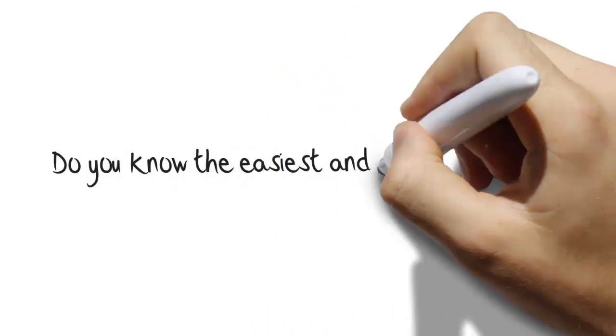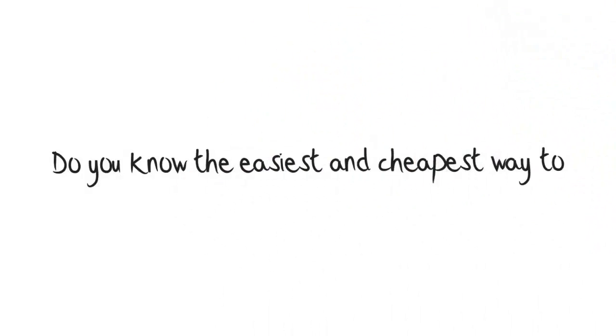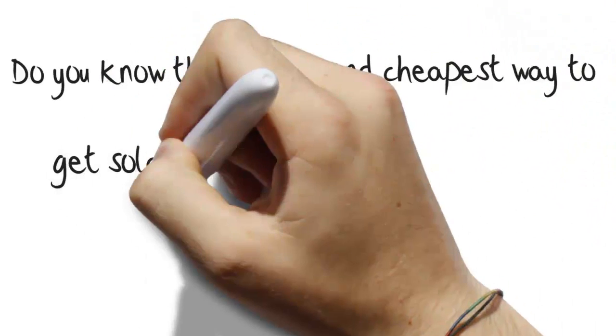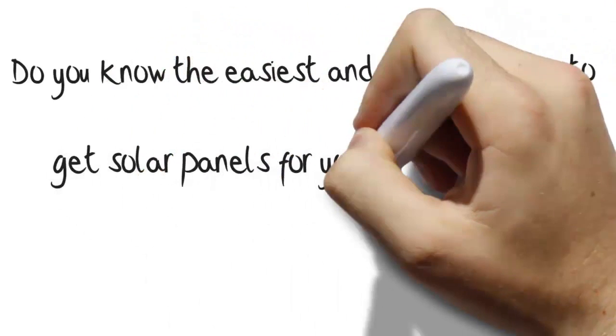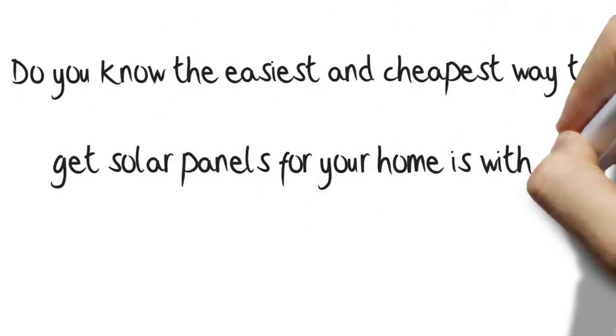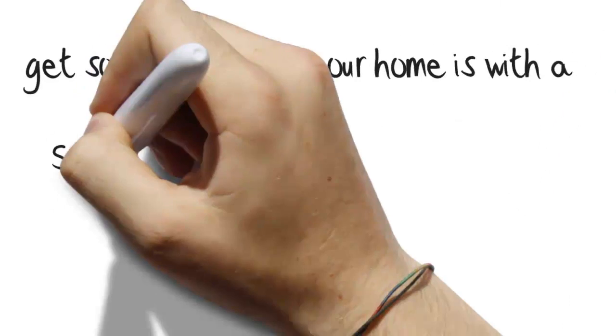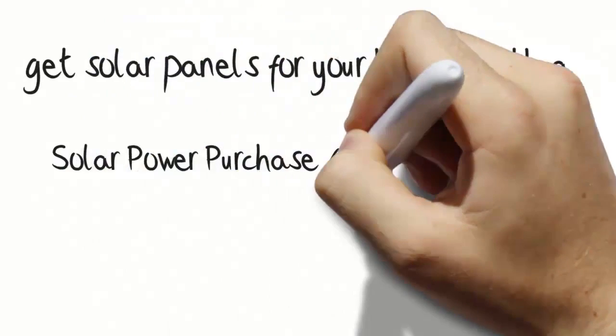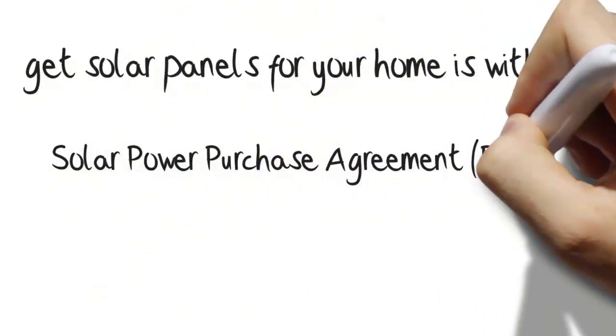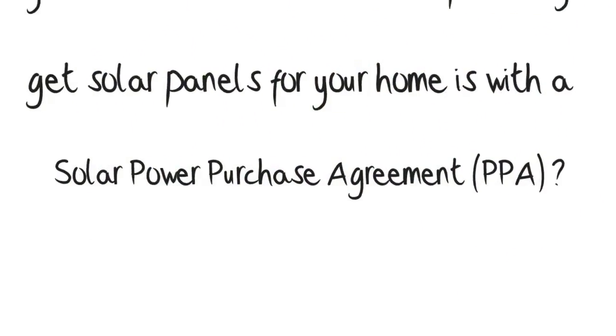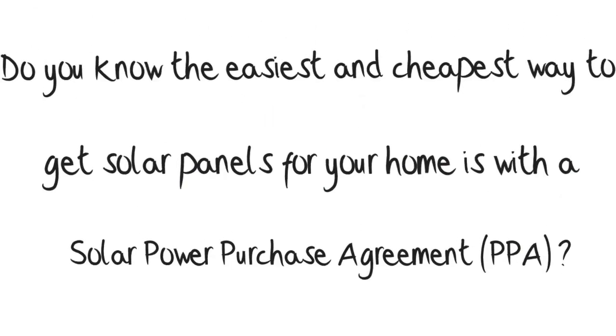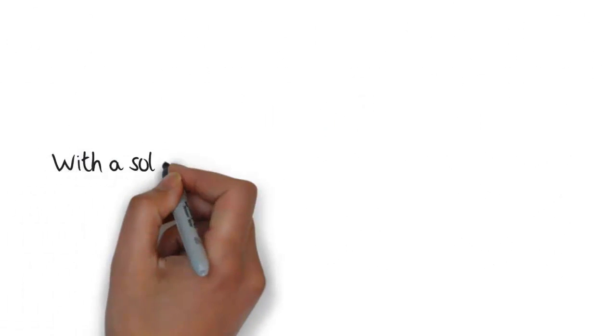Do you know the easiest and cheapest way to get solar panels for your home? It's with a solar power purchase agreement, PPA, also known as an SPPA.